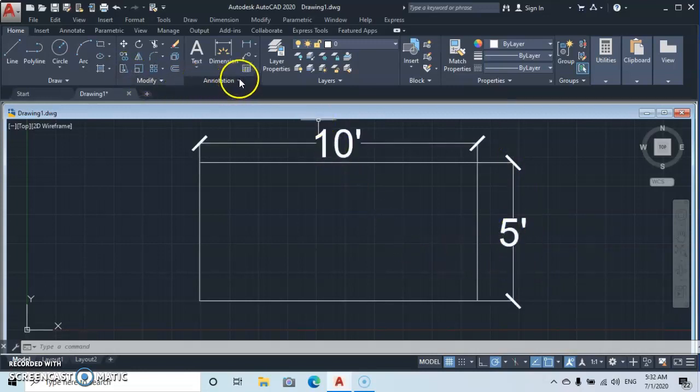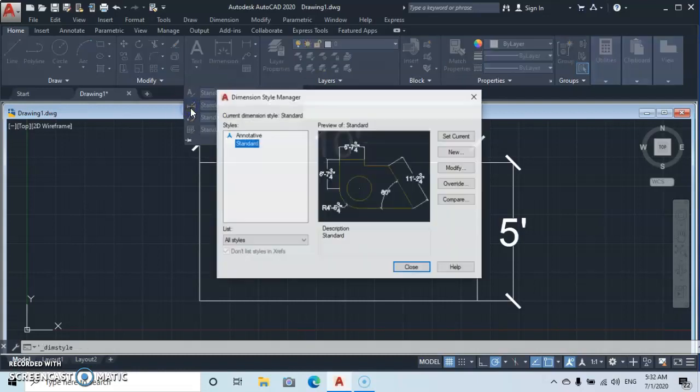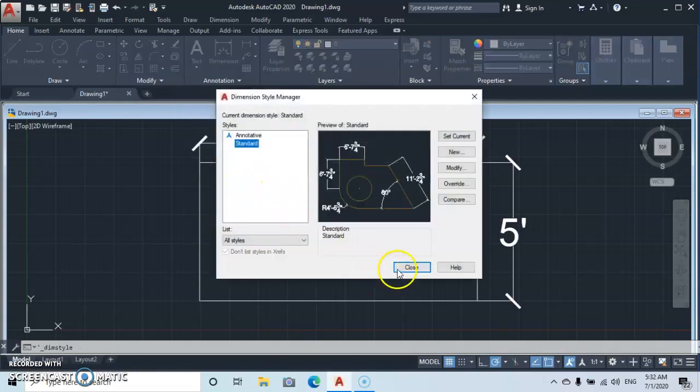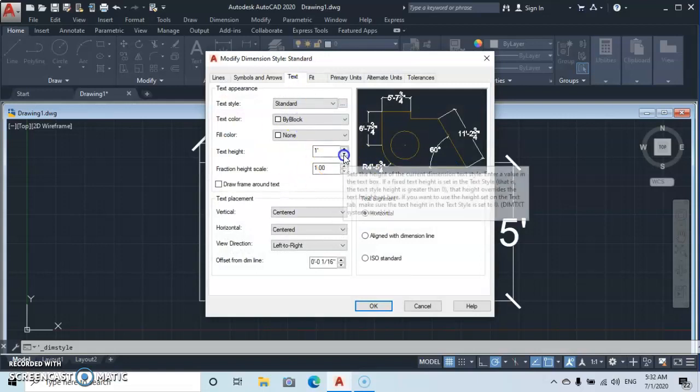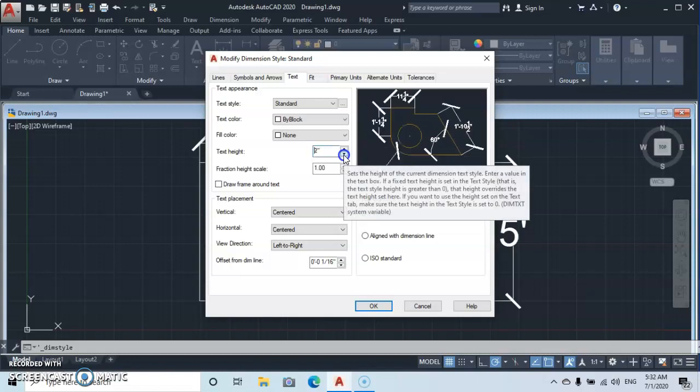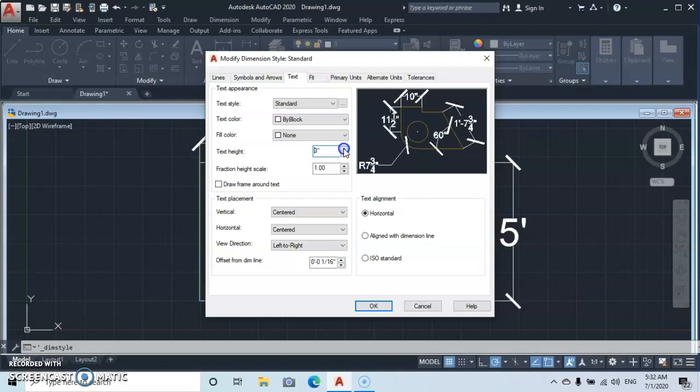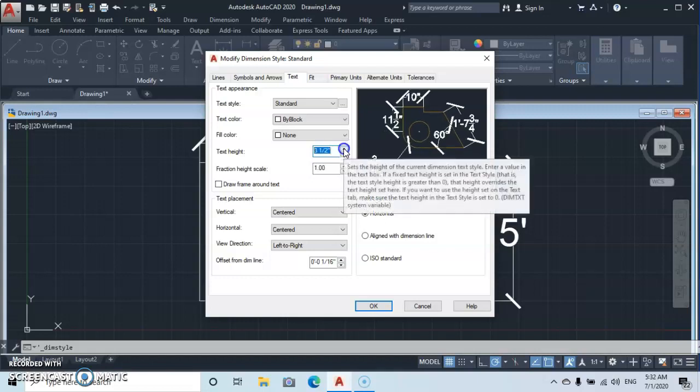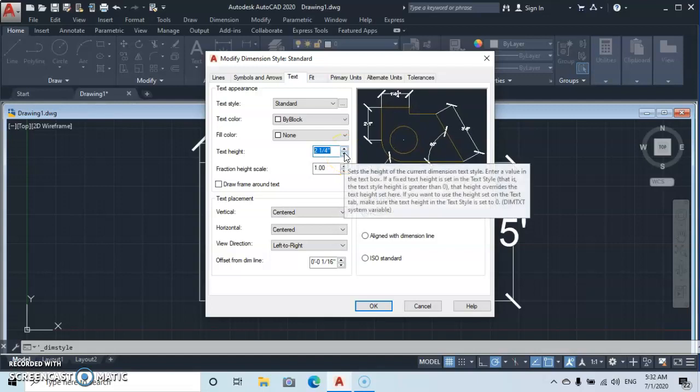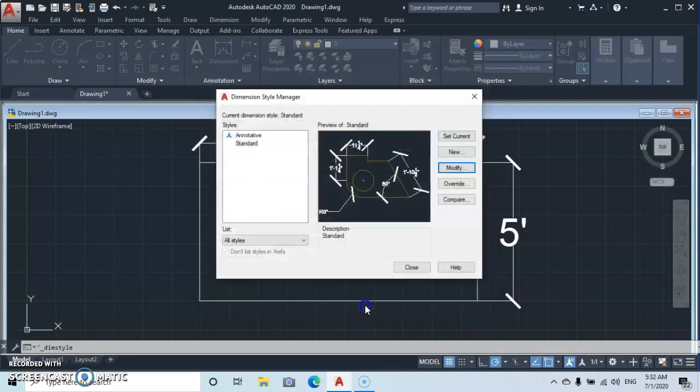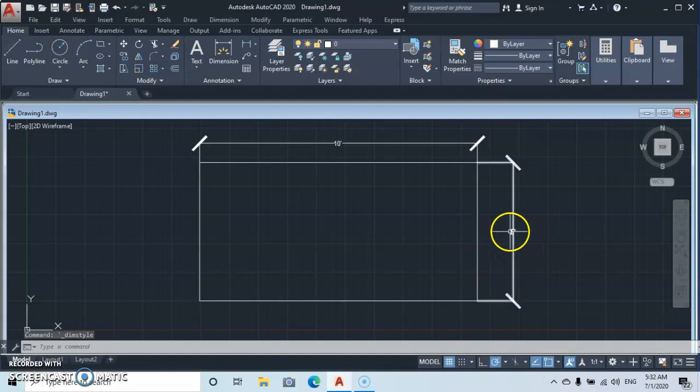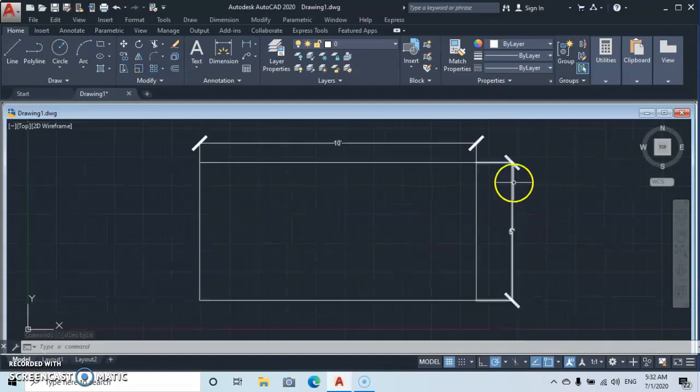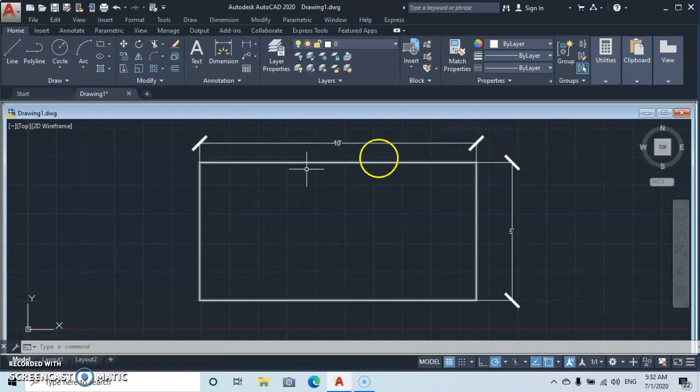So what if you want to reduce the dimension? Then you go back to Modify, go to Text, let's bring it down to maybe two inches. Okay, we close. So you see that the dimension have drastically reduced.